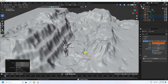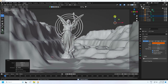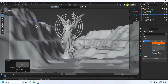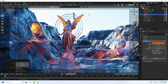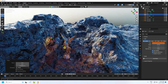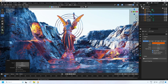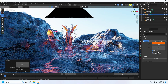Duplicate the light with Ctrl+C and V, press 0. Select the duplicated light and move it down. Check the render preview — that's beautiful lighting.